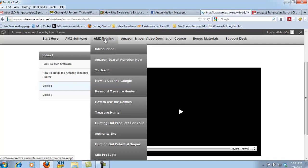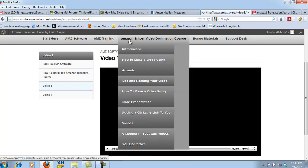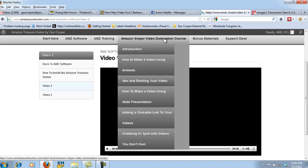Now if you bought the OTO number three, the Amazon video sniper domination course, this is going to teach you how to actually build videos that are going to rank and how to actually rank the videos the way I do it. And I use some very special techniques to rank my videos and also to protect my videos just in case they get deleted by YouTube. Great course, well in-depth and everything else.